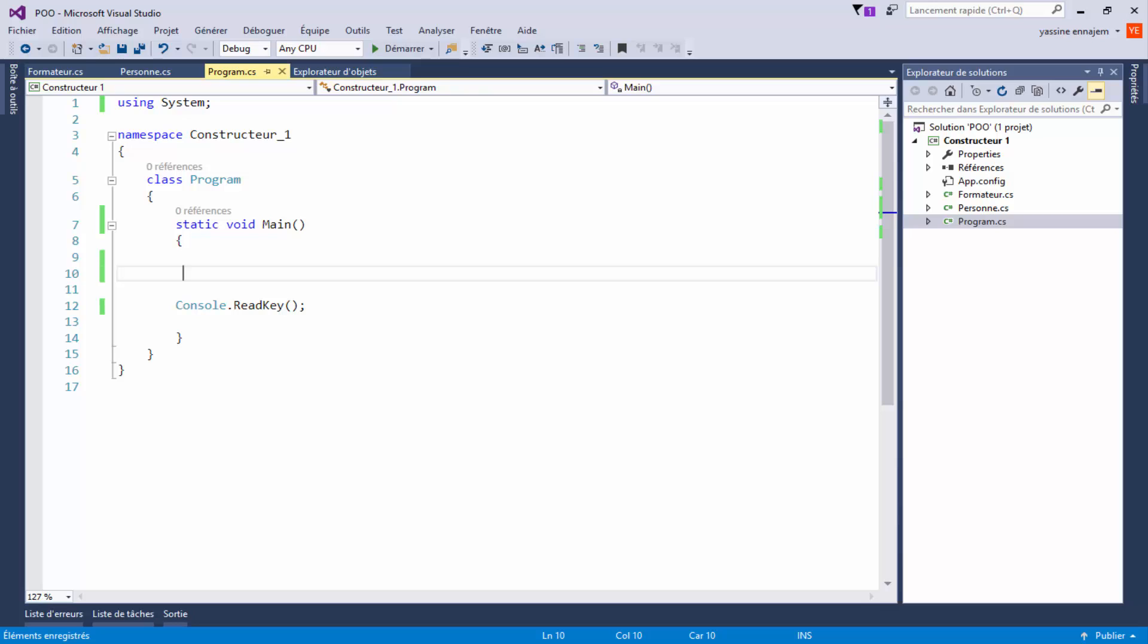Assalamualaikum. In this video, I'm going to show you information about programming, constructors, parameters, and how to use them. I'll cover constructors, parameters, copies, and how they work with polymorphism.